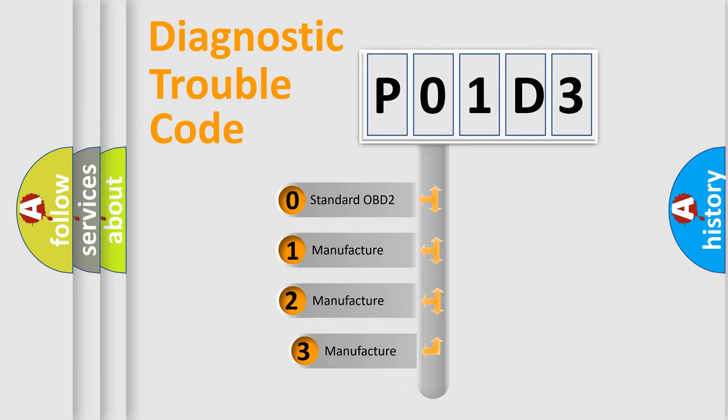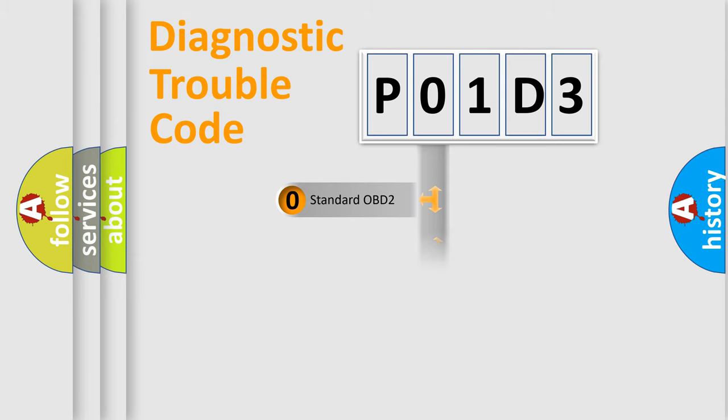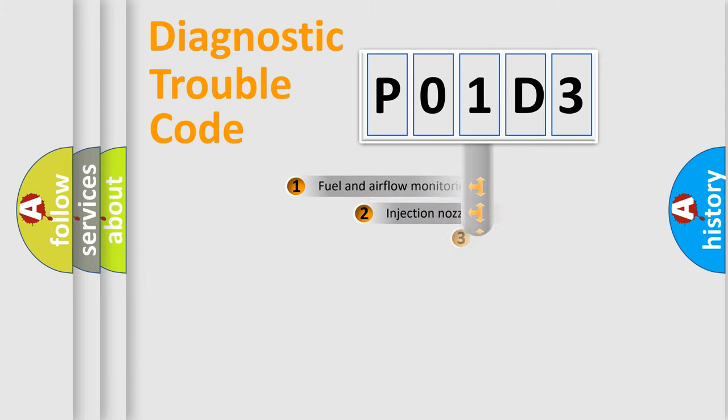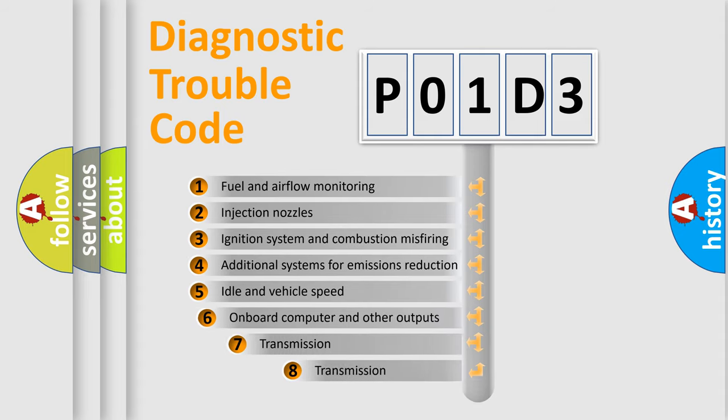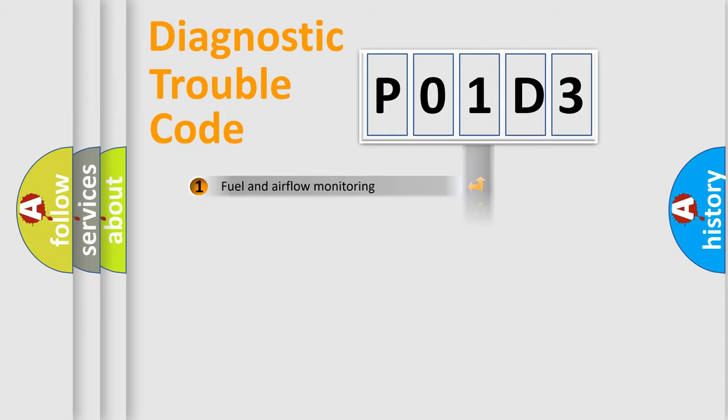If the second character is expressed as zero, it is a standardized error. In the case of numbers 1, 2, or 3, it is a manufacturer-specific expression of the car error. The third character specifies a subset of errors. The distribution shown is valid only for the standardized DTC code.